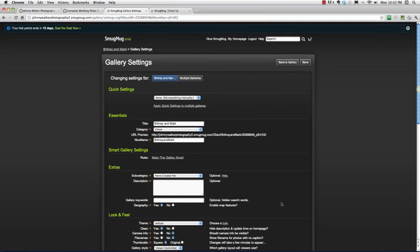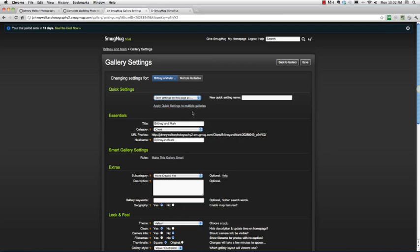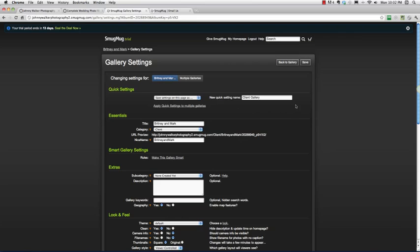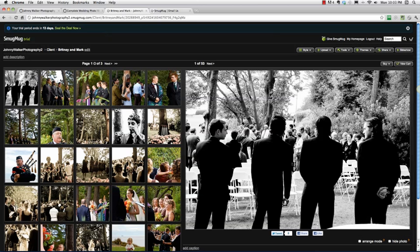So now that we've made those settings, I'm going to go ahead and say save settings on this page as client gallery so that I can use these settings really quick to update any new gallery I'm bringing in that might be a client gallery. I'm going to go ahead and hit save and go back and there we're done.